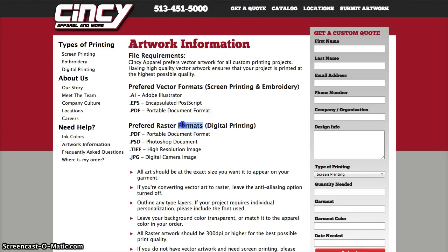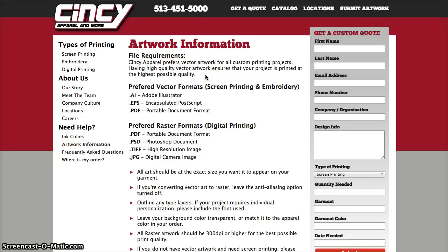If you have a raster image and you're doing screen printing or embroidery, it will take some time for our artists to convert everything from raster to vector. I hope this screencast was helpful and you got the concept. If you have any questions or comments, feel free to give us a call at 513-451-5000 — you can speak to one of our artists or sales people and they will help you get your file into the format needed to print your shirts. Again, it's Cincy Apparel — we screen print t-shirts and would love to earn your business. Give us a call at 513-451-5000 or visit us online at www.cincyapparel.com. Thank you and have a great day.